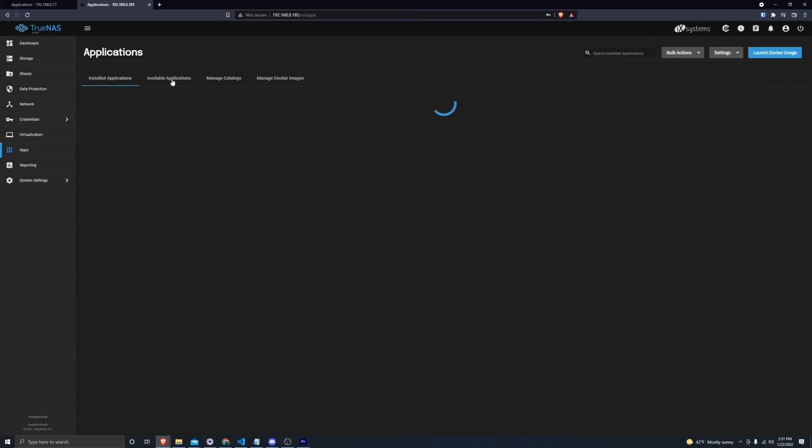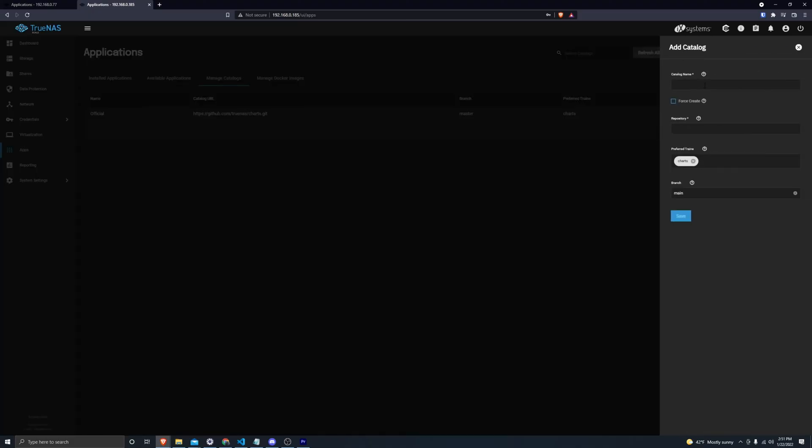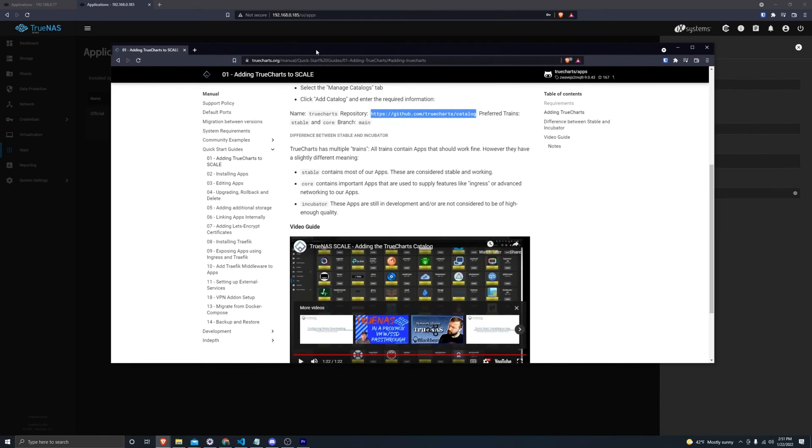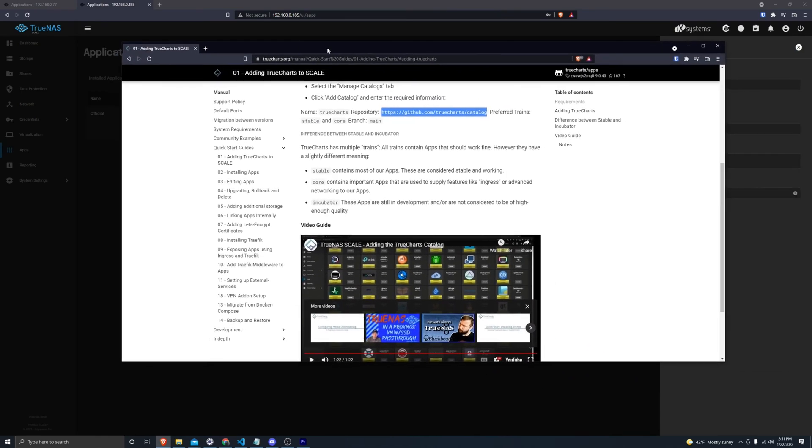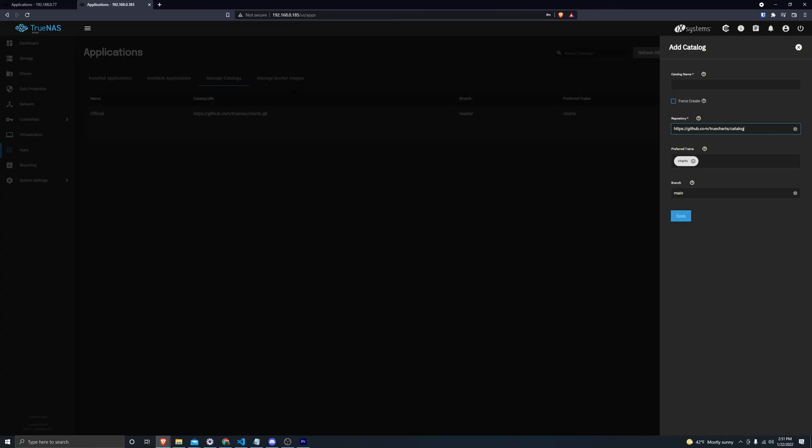Apps, Manage Catalogs, Add Catalog. Then on the quick start guide, I'm just going to copy exactly what that says, paste it into the repository, and give this a name of TrueCharts.